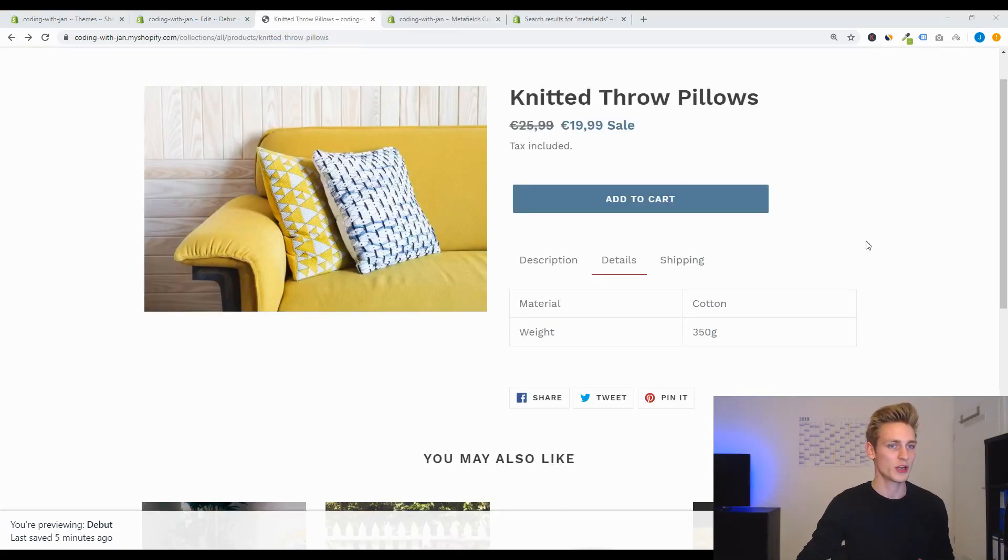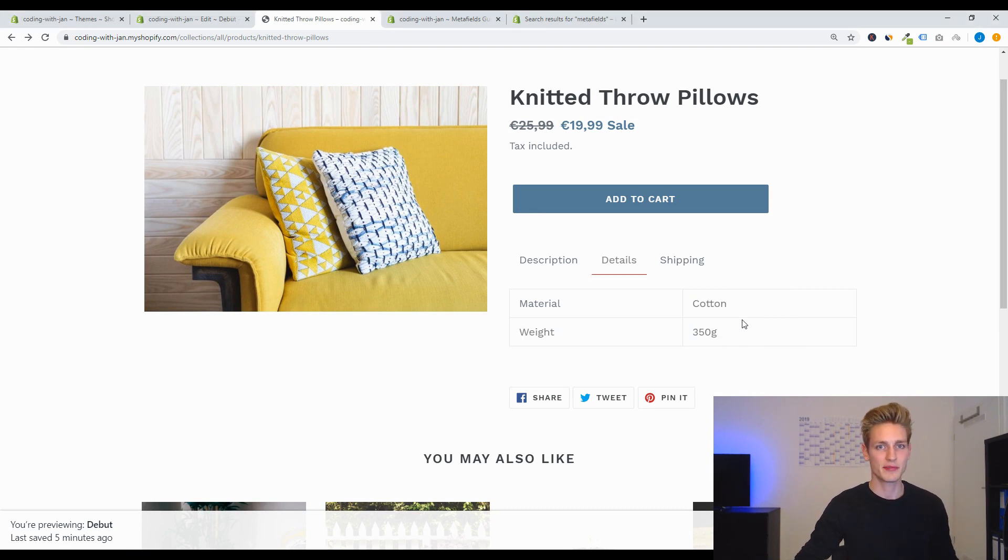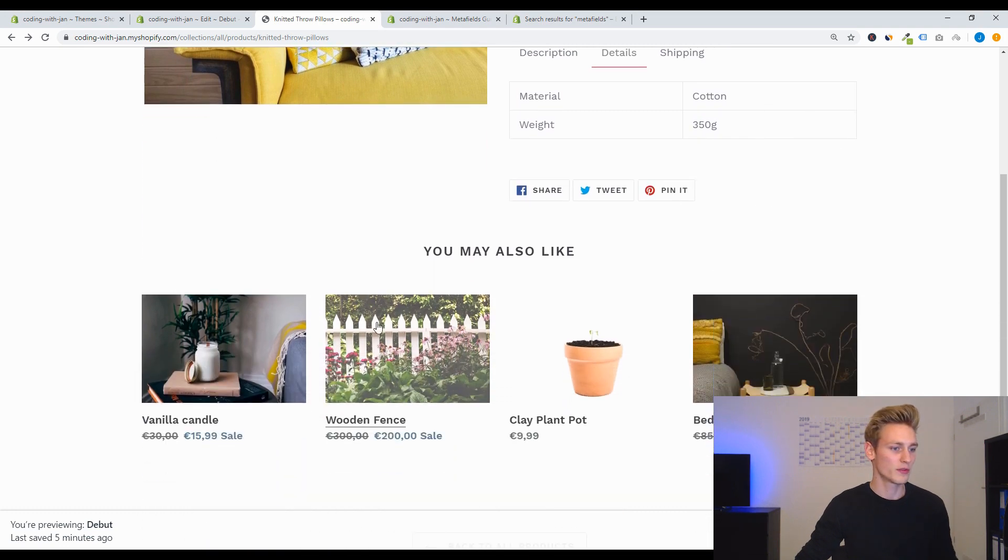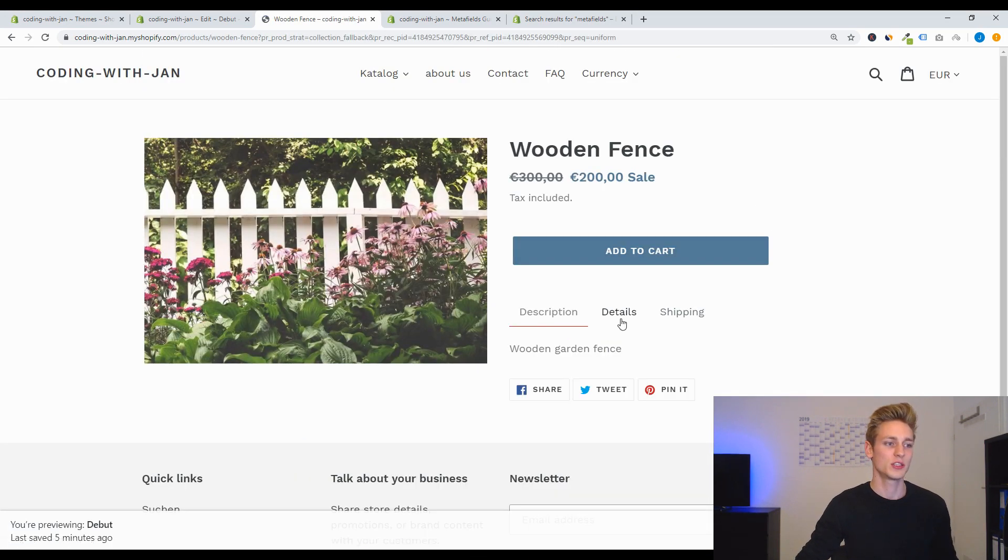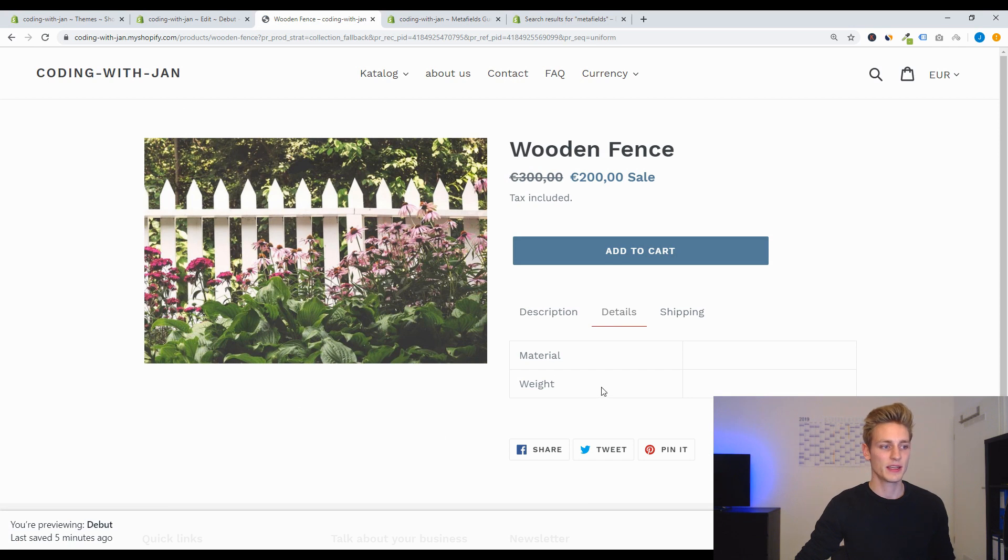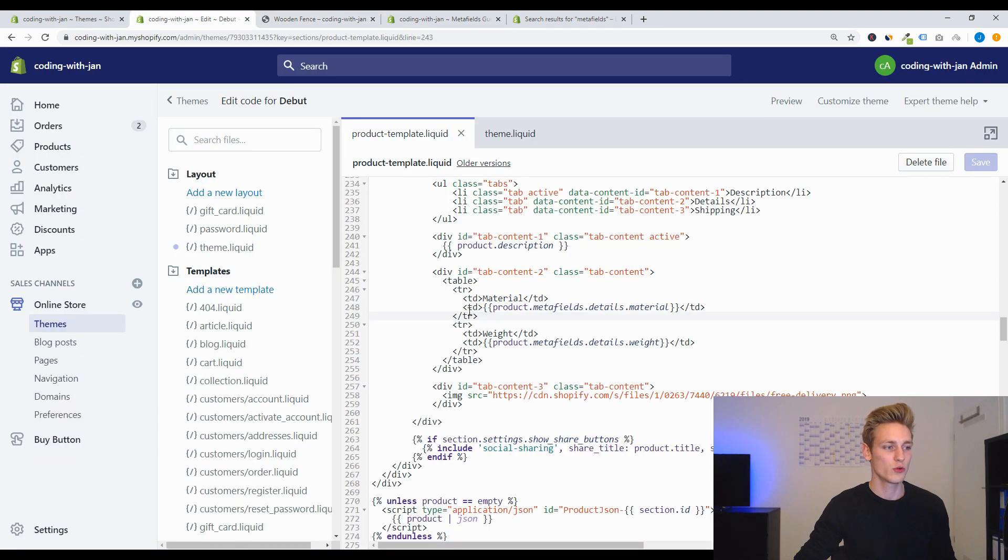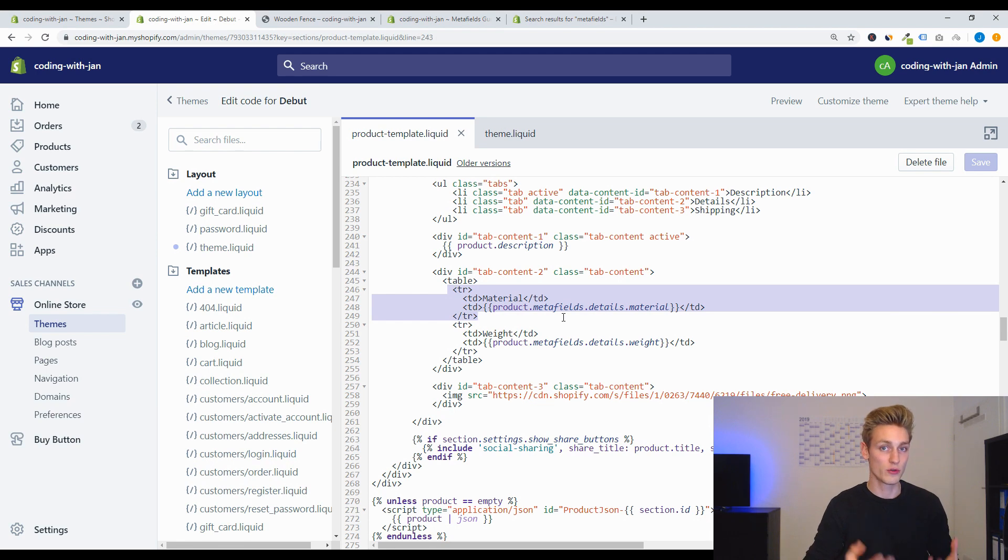Okay, one last thing I want you to be aware of now is that not all products have these metafields defined right now. So for example, if I go to the wooden fence, you would see that in the details tab it has neither a value for material nor for weight. And so I think it will be a good idea to wrap this output into a conditional statement and only put out the value or the row if a value exists.